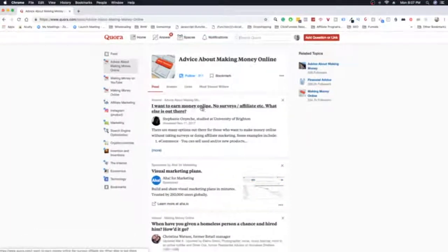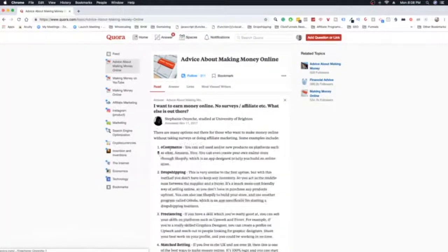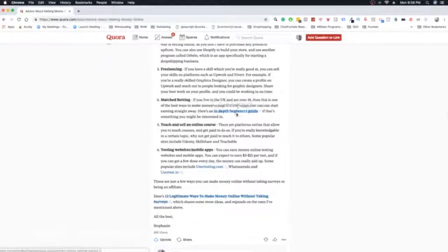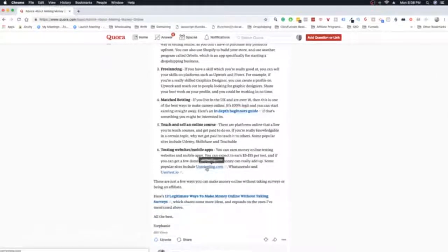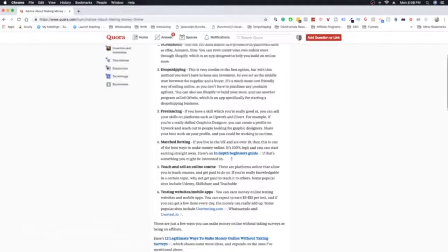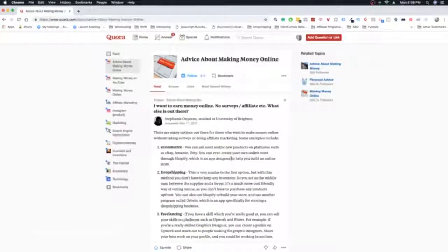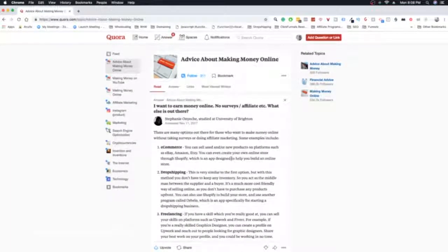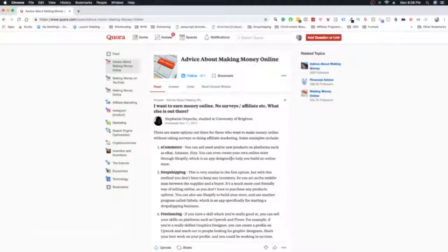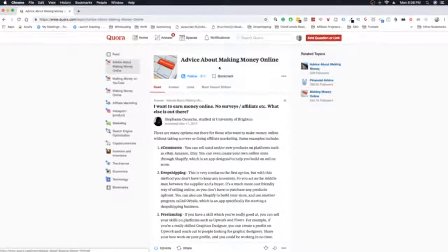And people like me and people like you would go out there and answer those questions. Now the cool thing about Quora is that you can give a lot of value, and then you can include your links. You can include links, but you can also include affiliate links.